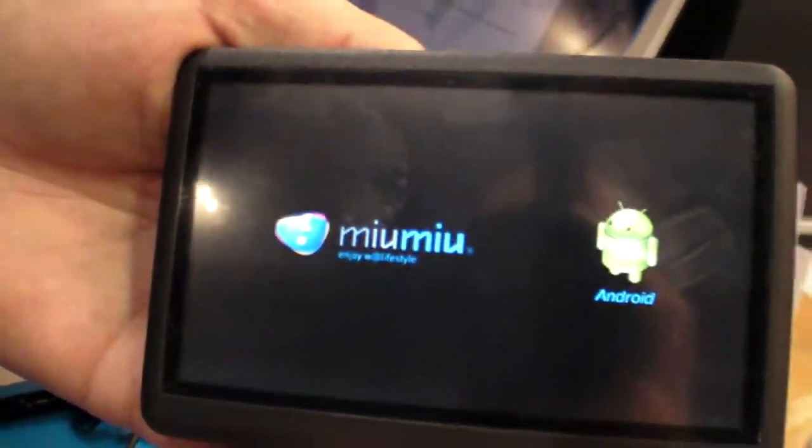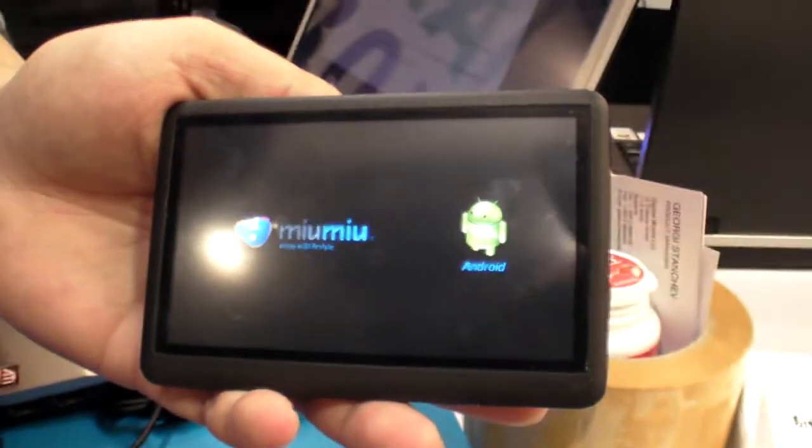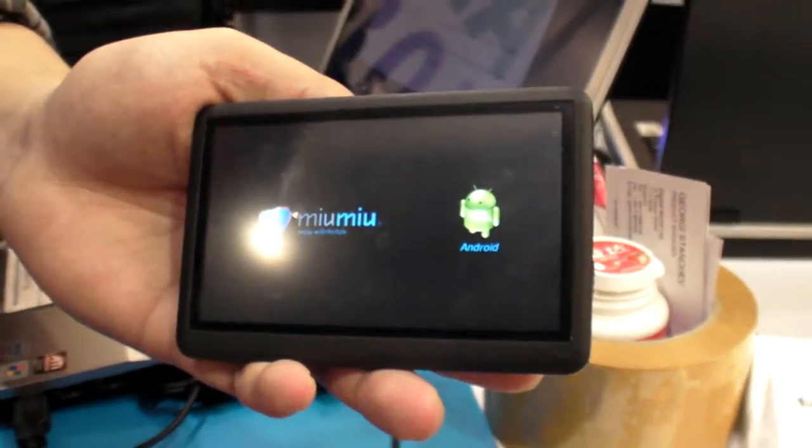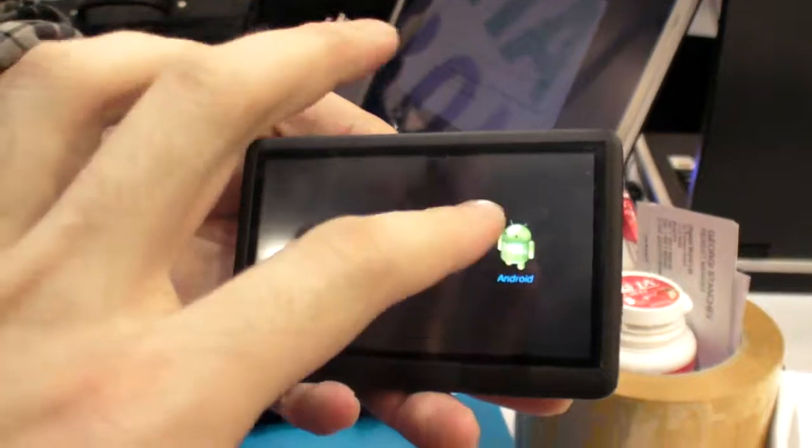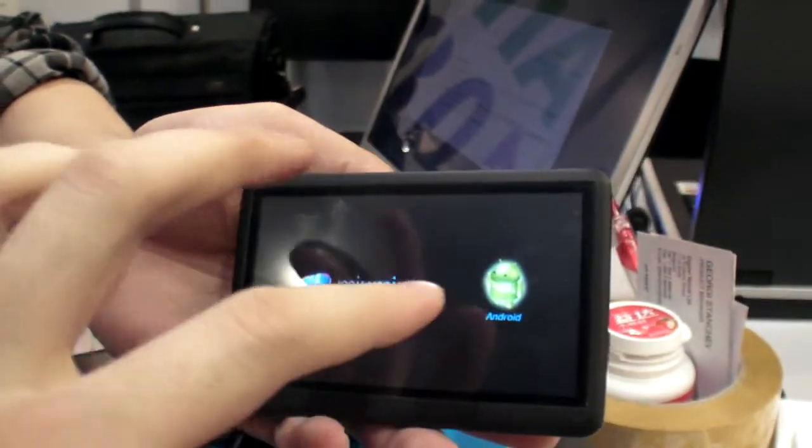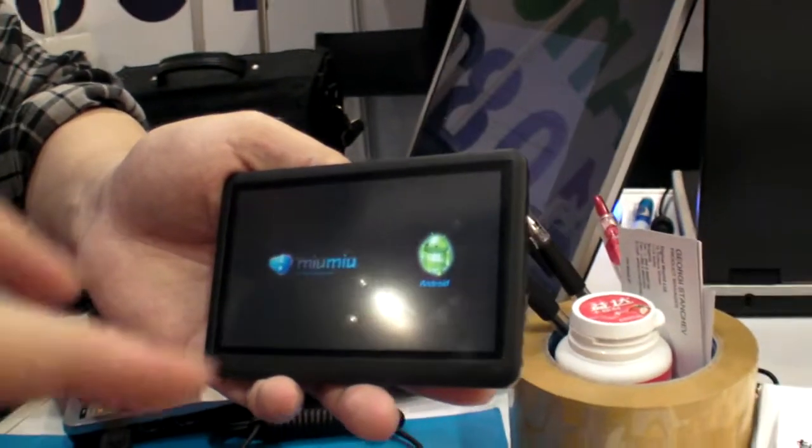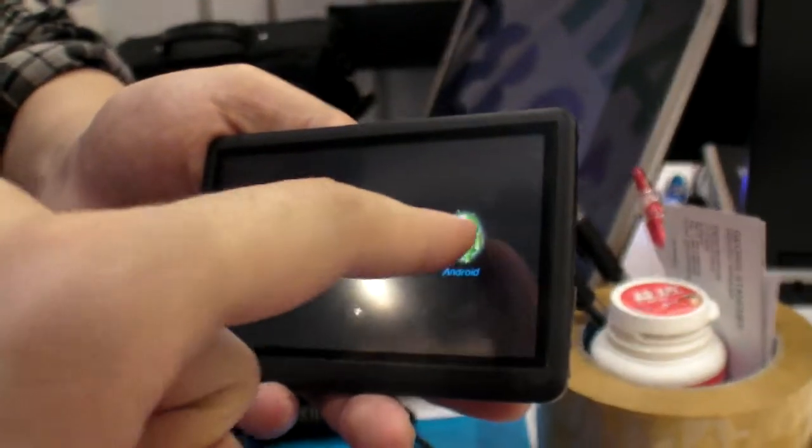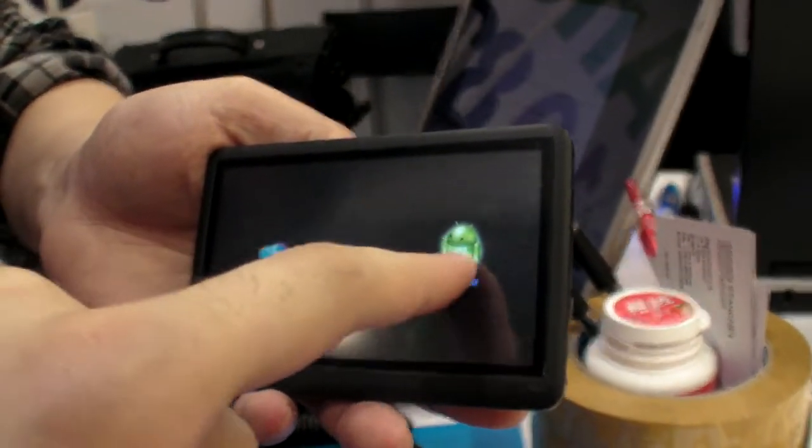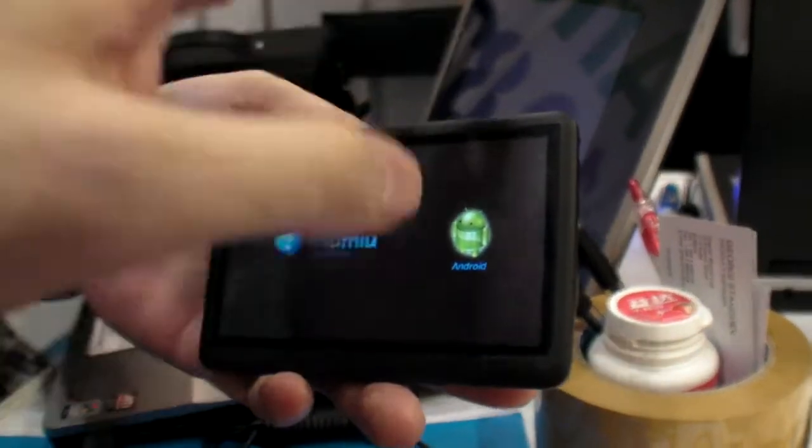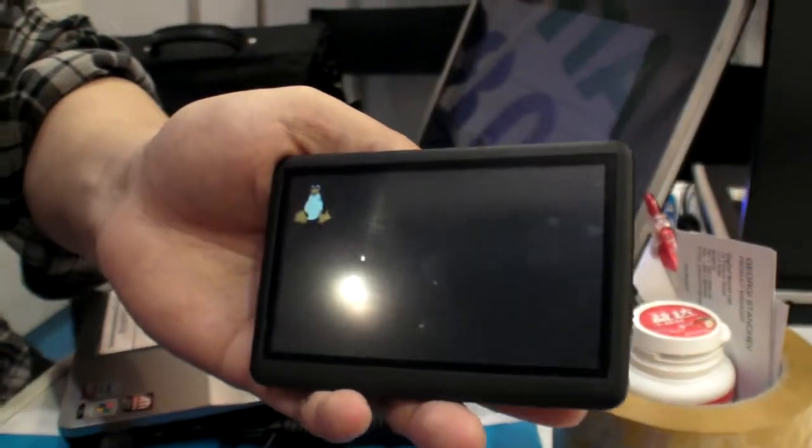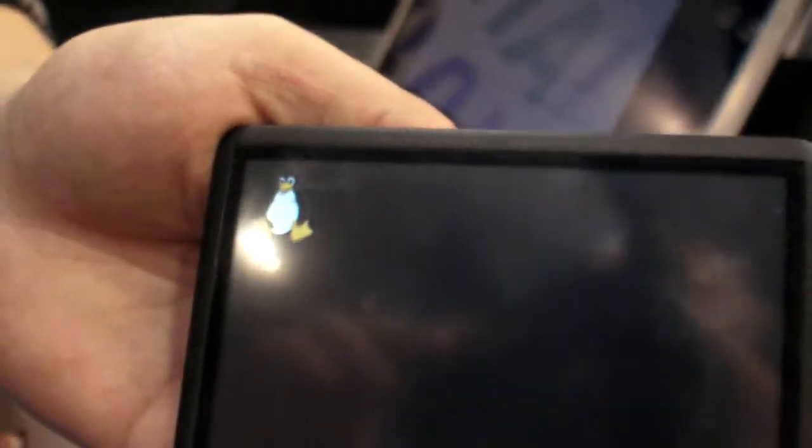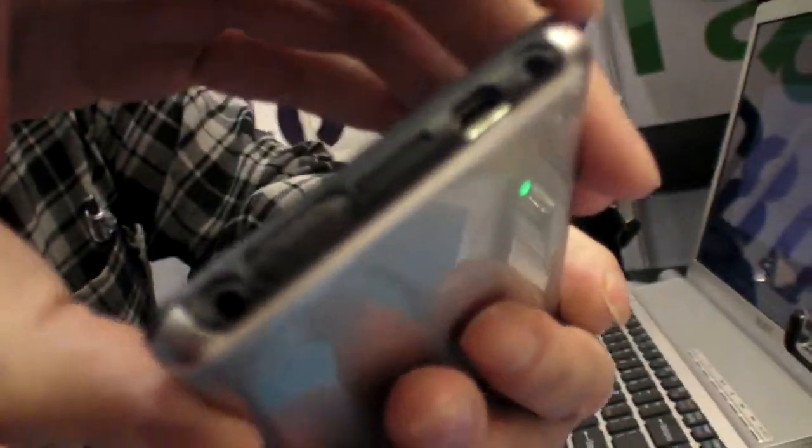So here we have the dual boot Smart MP4 from Ramos. You can actually choose Android, double-click or just one click, and it's booting into Android. This is version 2.1.